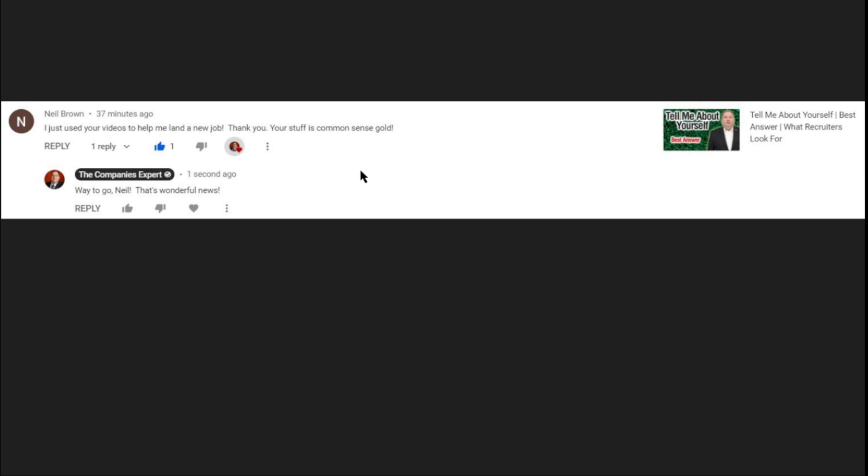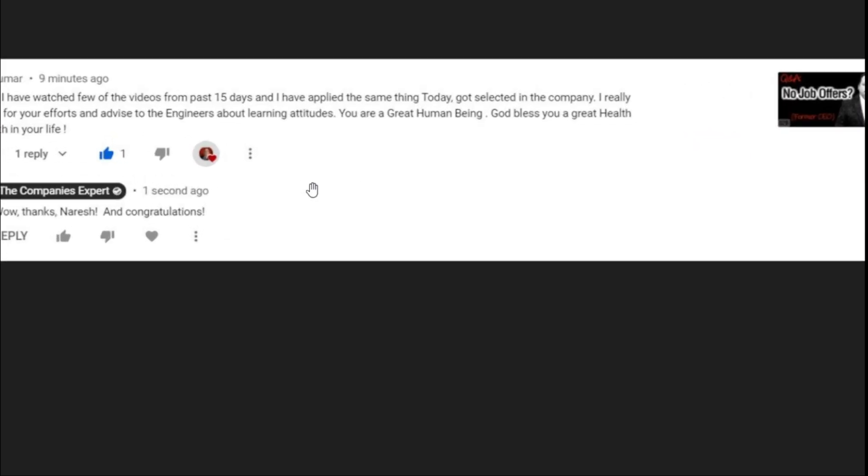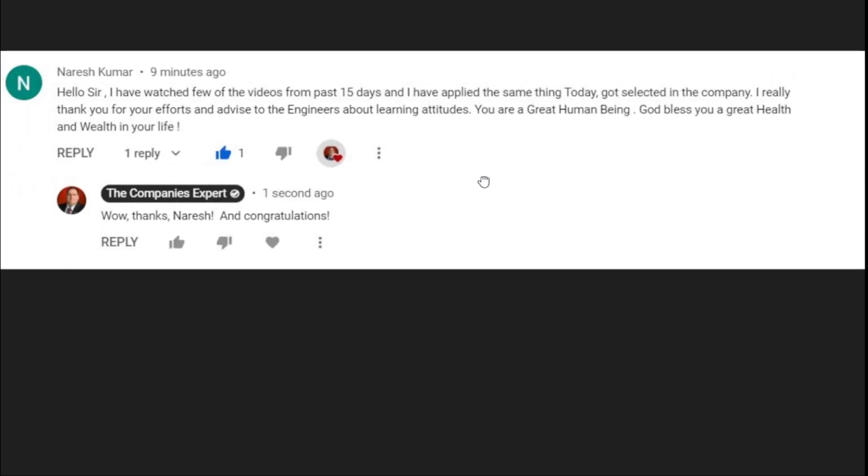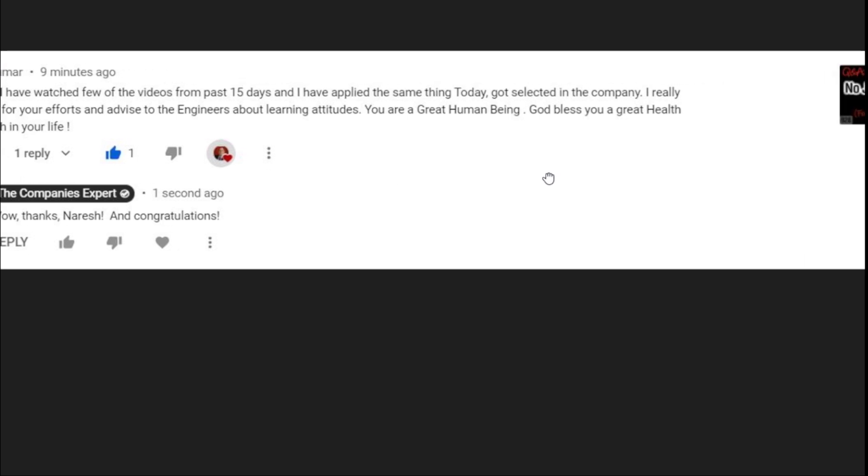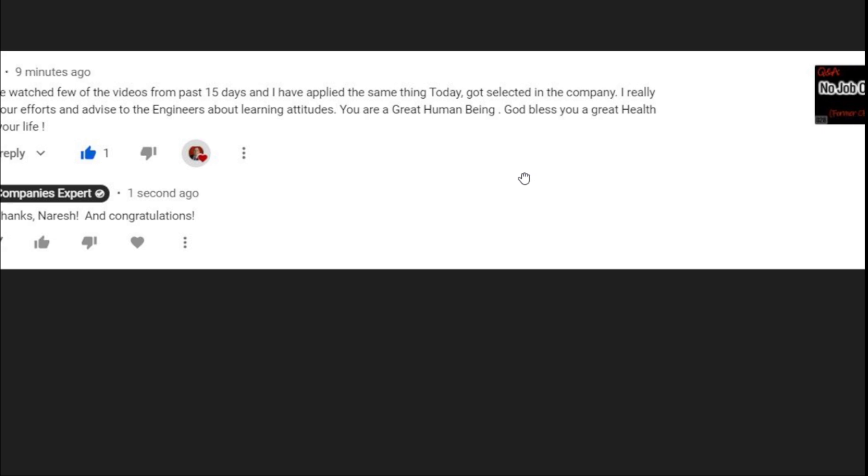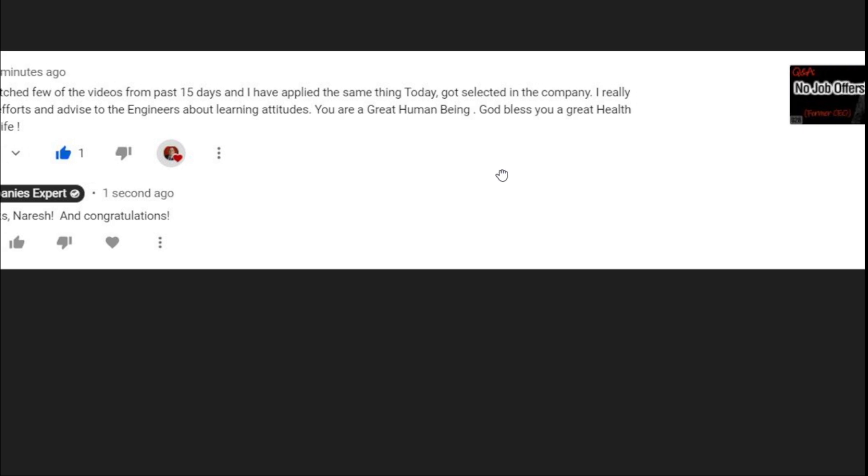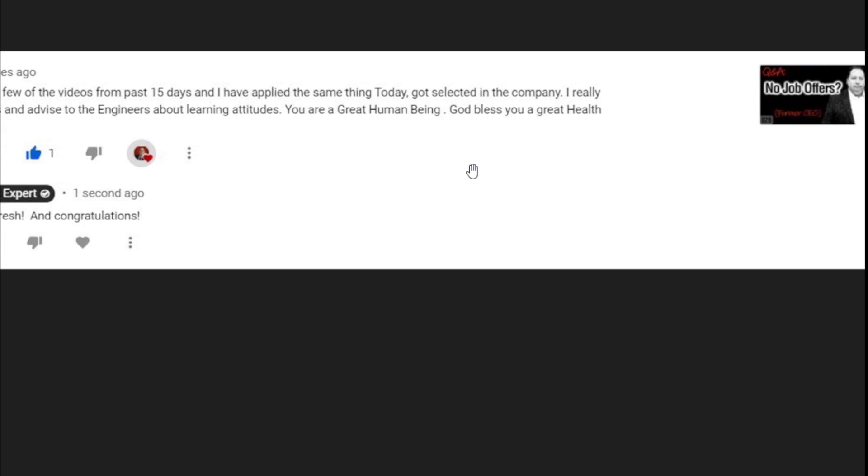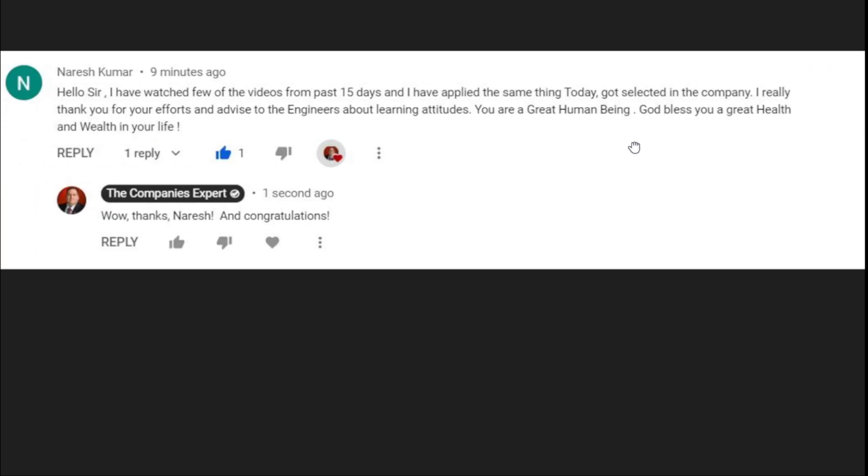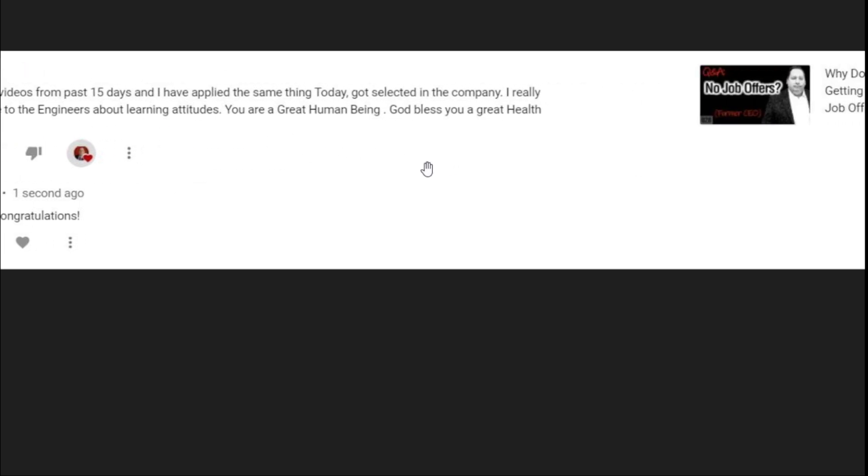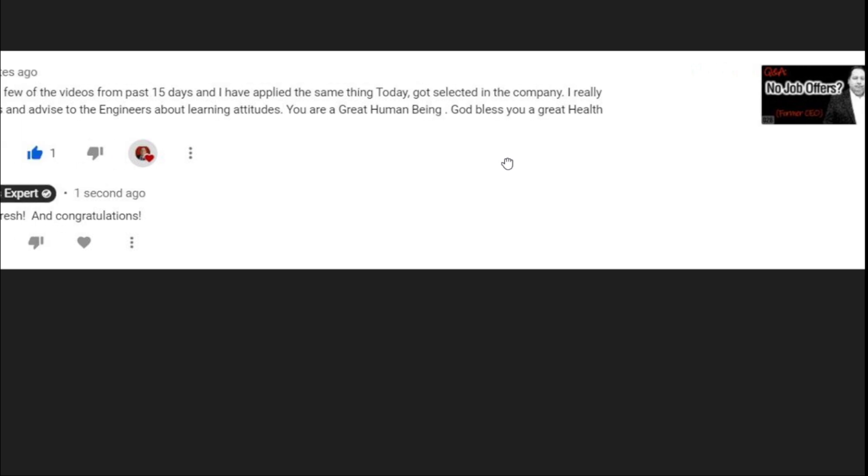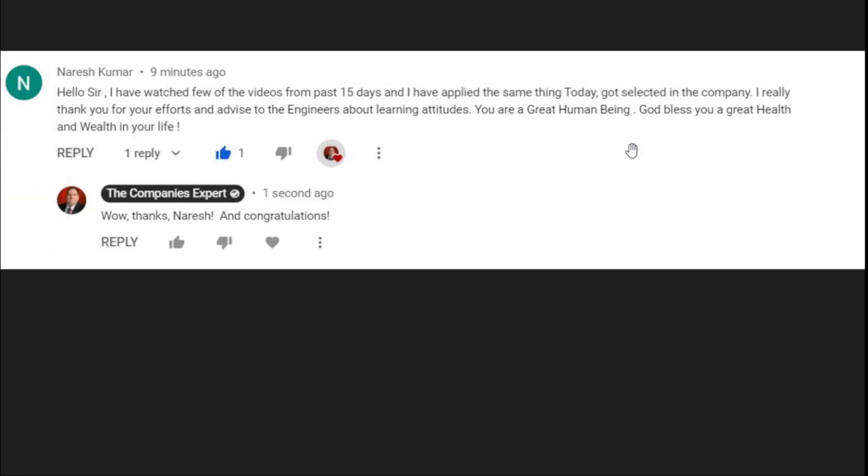You deserve every good vibe that comes your way because of this. Thank you so much Neil and thank you for taking the trouble to let me know that. And finally, here's one more. This is from Naresh Kumar. Naresh says, hello sir, I have watched a few of your videos from the past 15 days and I've applied the same thing today. I got selected in the company. I really thank you for your efforts and advice to the engineers about learning attitudes. You are a great human being. God bless you a great health and wealth in your life. Well thank you so much Naresh, that's very kind of you to say. Like I said here, wow, thanks and congratulations.